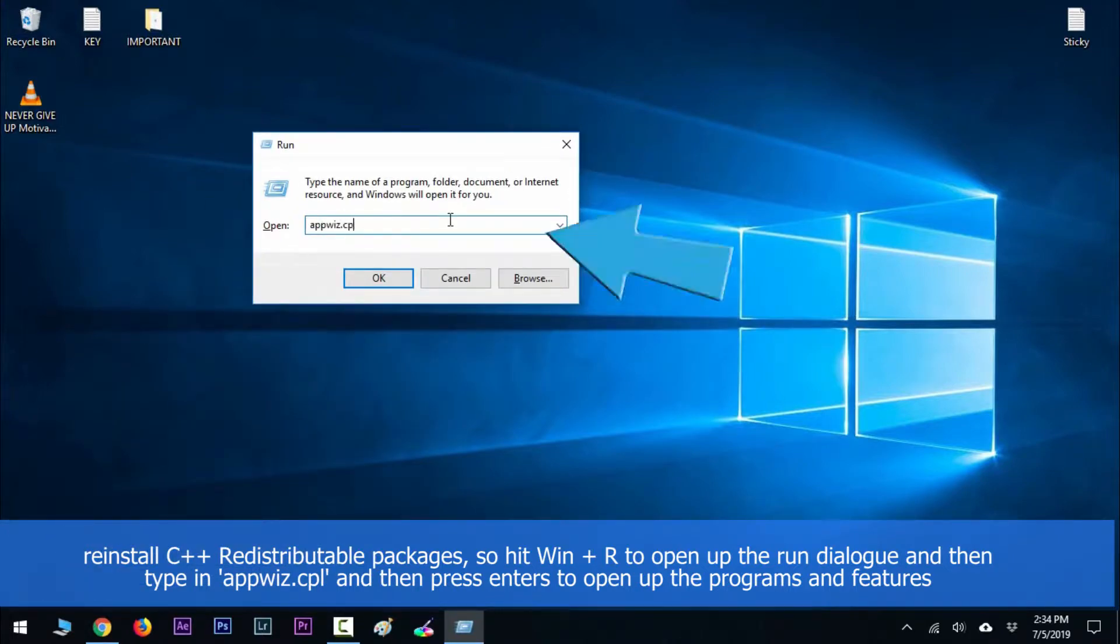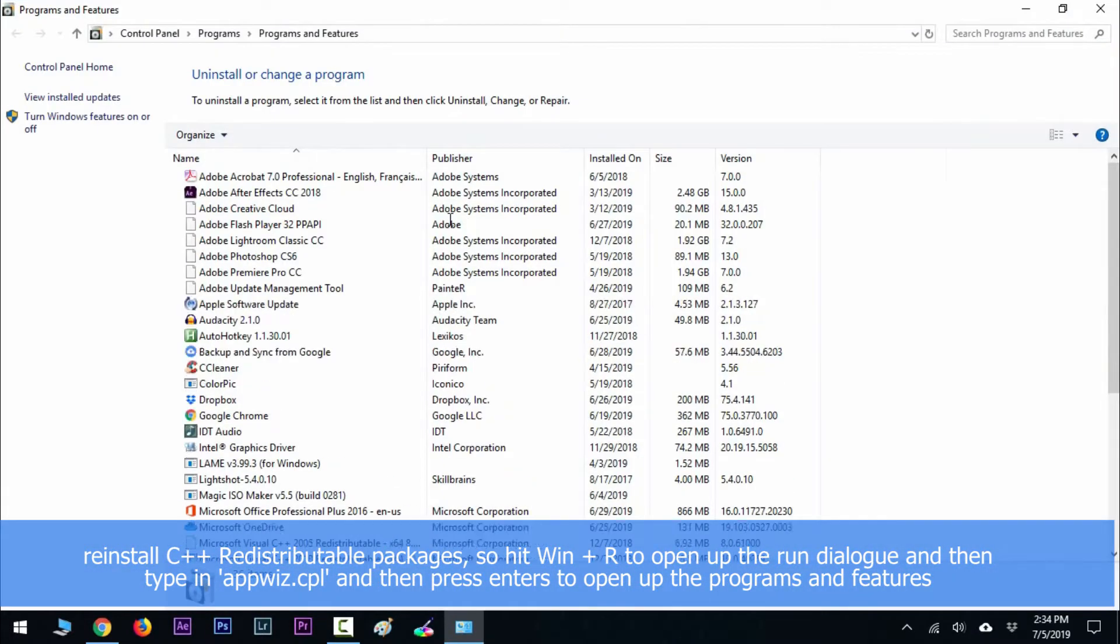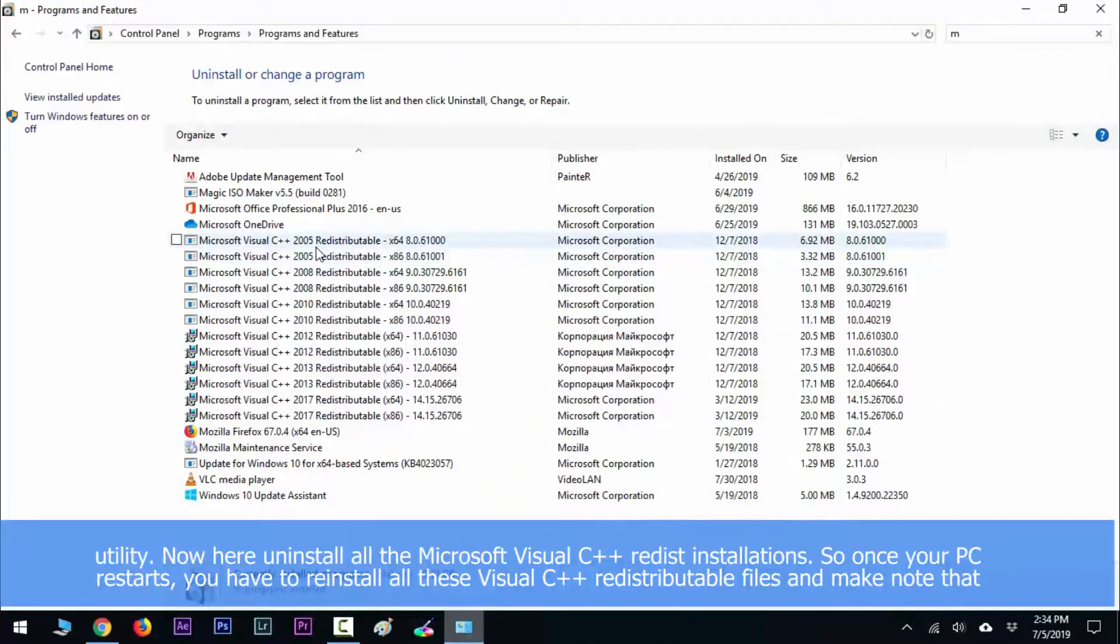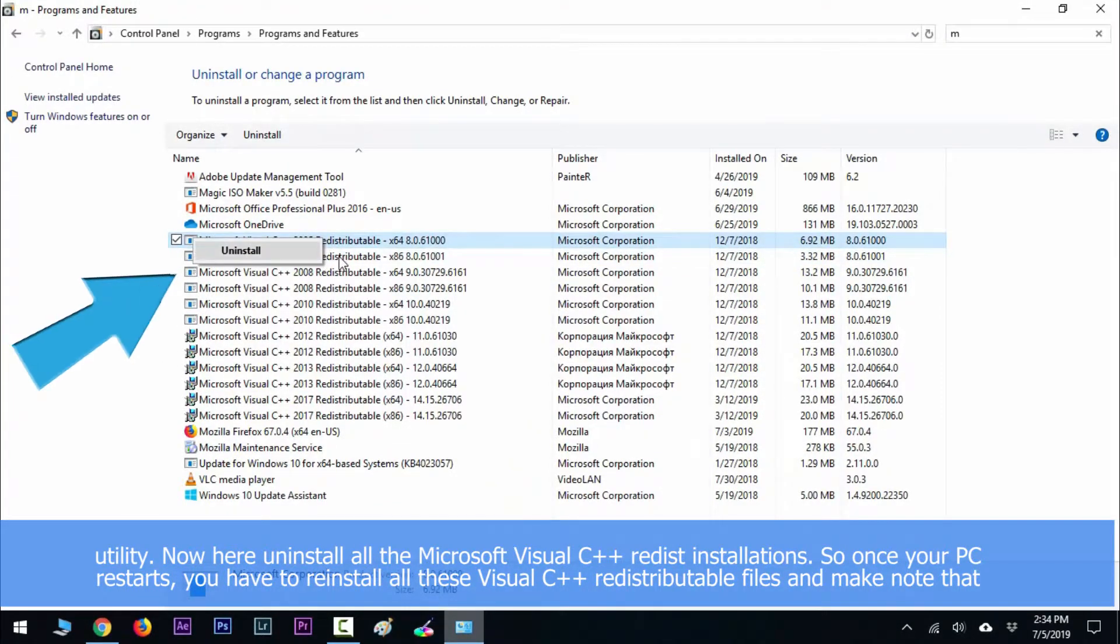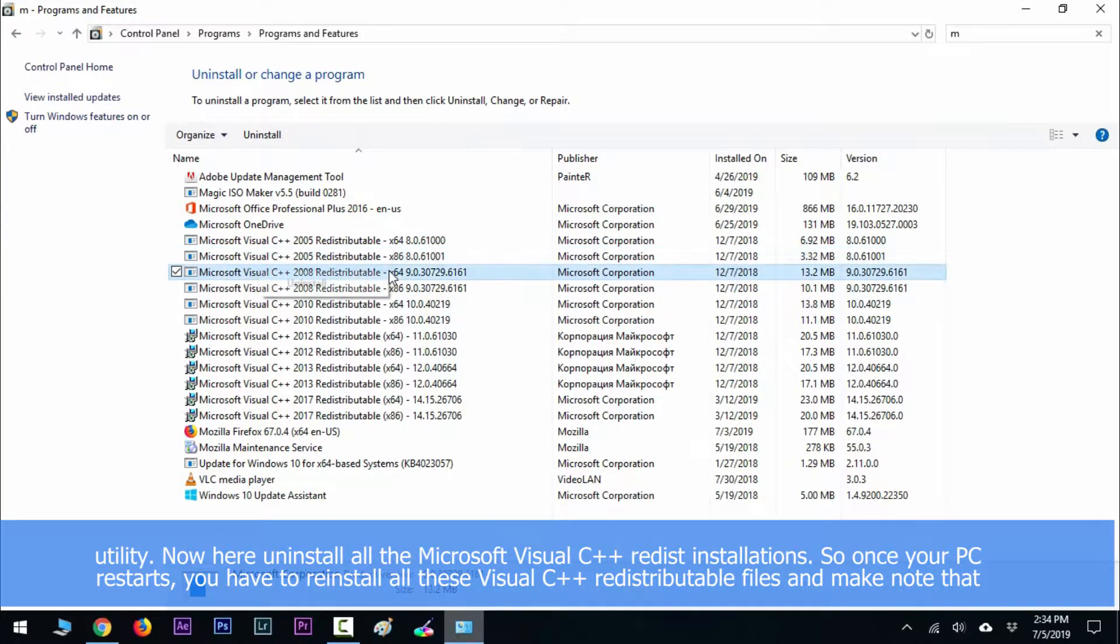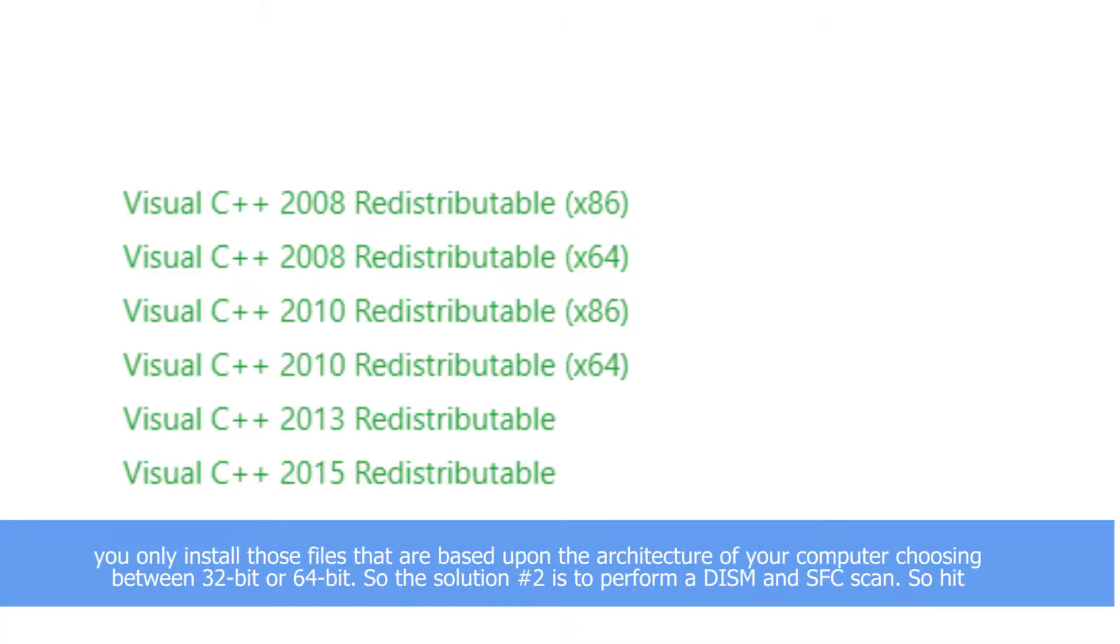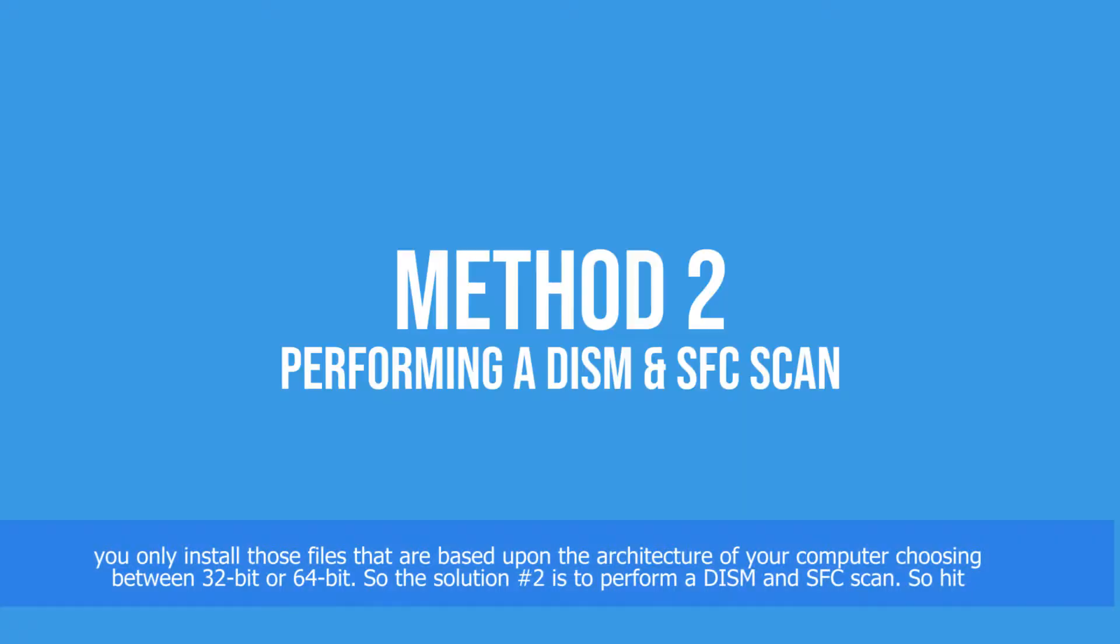and press Enter to open the Programs and Features utility. Now uninstall all the Microsoft Visual C++ redistributable installations. Once your PC restarts, reinstall all these Visual C++ Redistributable files. Make note that you only install files based upon your computer's architecture, choosing between 32-bit or 64-bit.